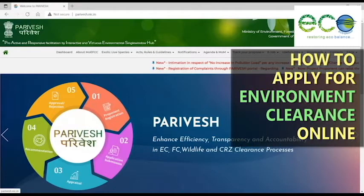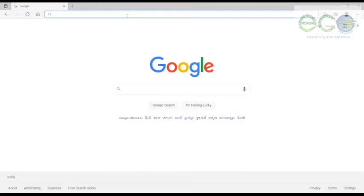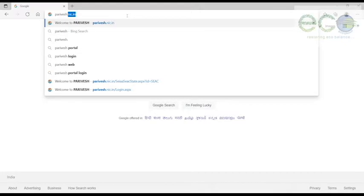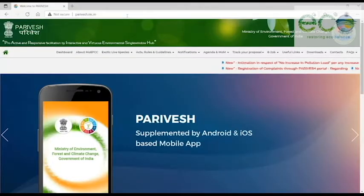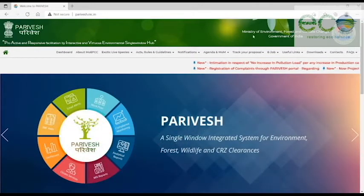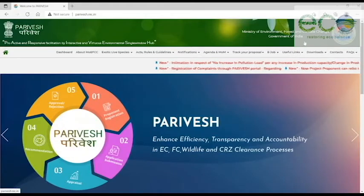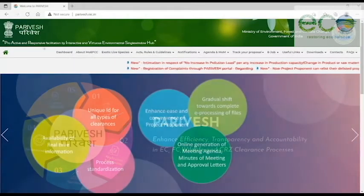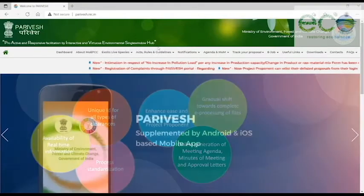Hello friends, in this video we are going to tell you how you can submit the environment clearance application online and how you can track your proposal's progress. First of all, you need to log on to www.parivesh.nic.in. This is the homepage of Parivesh — the Ministry of Environment, Forest and Climate Change portal, which we call Proactive and Responsive Facilitation by Interactive, Virtuous and Environmental Single Window Hub.